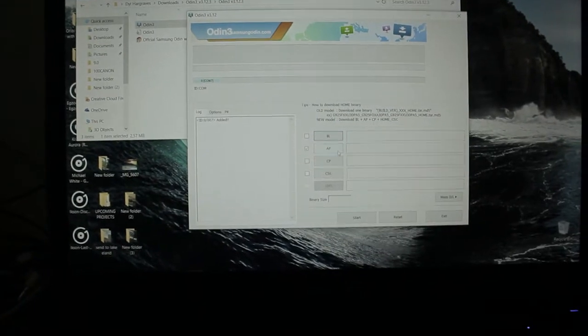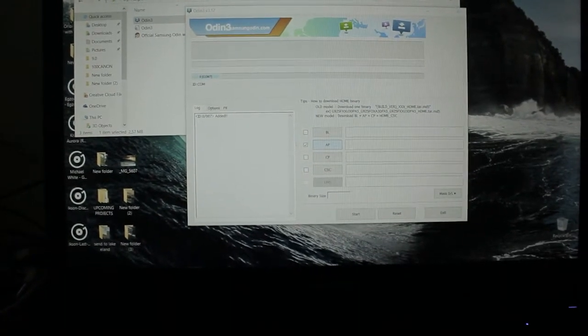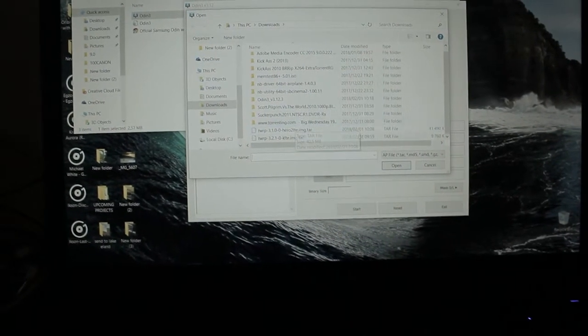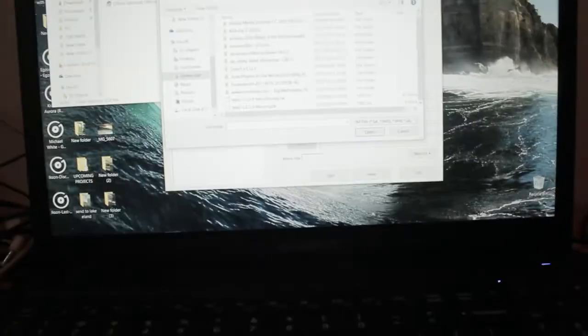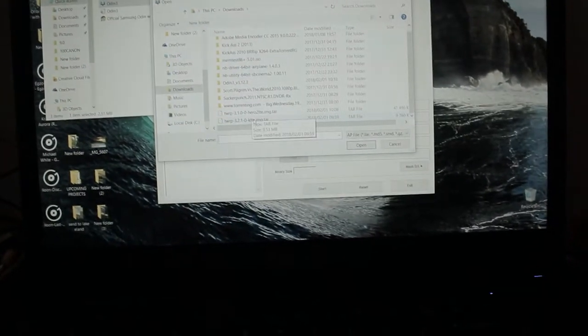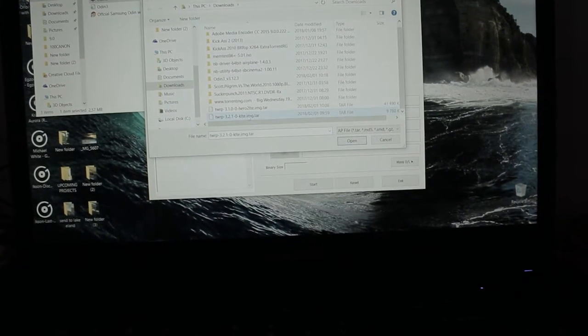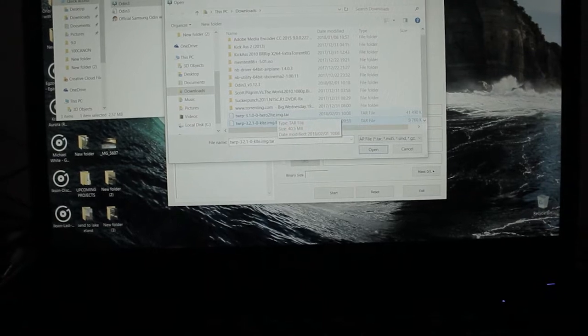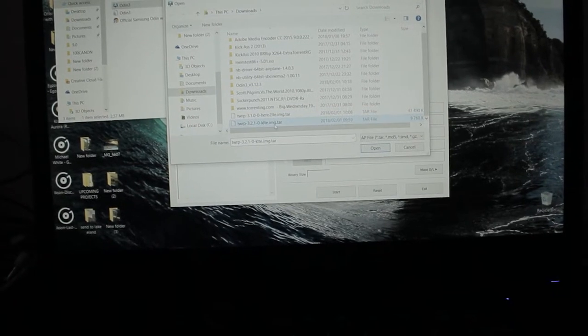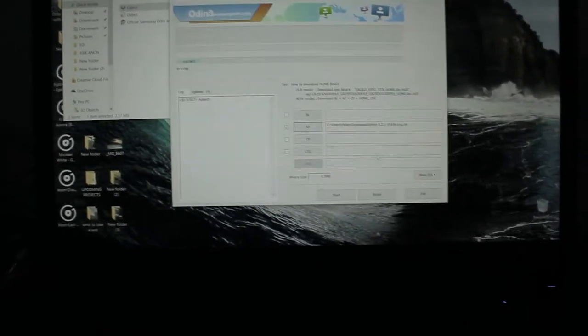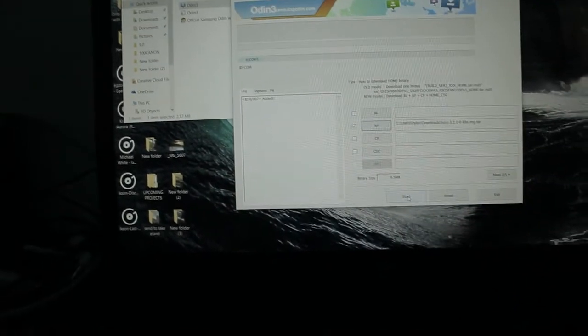Then what you're gonna do is install TWRP onto the S5. Now all these files are gonna be linked in the description. Here's TWRP. You'll notice that I've got another one, this is for the S7 Edge, this is the one for the S5, that's what it looks like there. Then what you're gonna do is click open, then you're gonna click start.